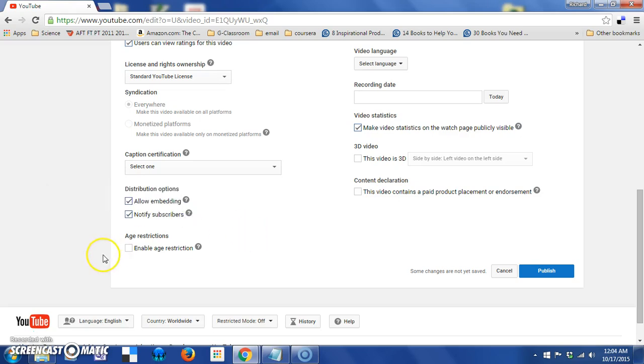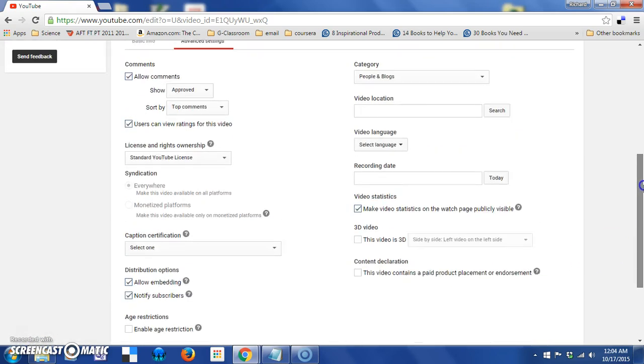There's an enable age restriction here, and if your content was something that was not appropriate for all audiences, perhaps it needed to be, you know, someone needed to be a little older to see it, you could enable that.